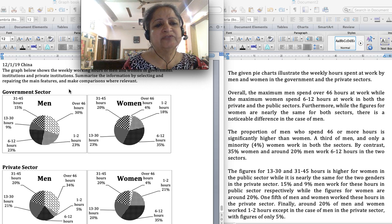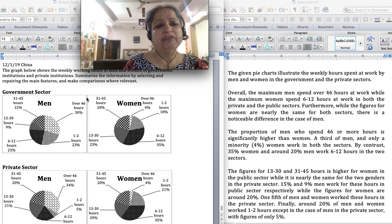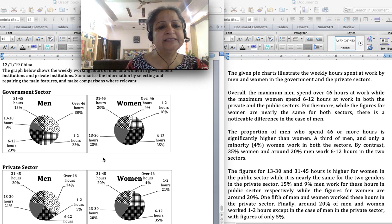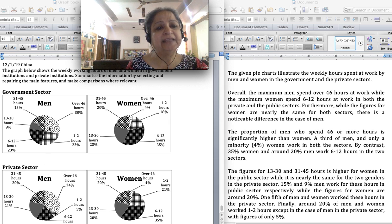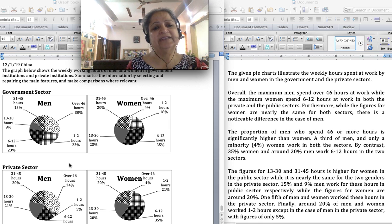There are two pie charts for the working hours of men and women in the government sector, and two pie charts for the working hours of men and women in the private sector. When you see the question — 'summarize the information by selecting and reporting the main features and make comparisons where relevant' — you need to quickly identify what comparisons to make. In this graph, you compare the government sector and private sector, men with men across sectors, and men with women in both sectors. There are basically three types of comparisons: two in the overview and one in the main body.